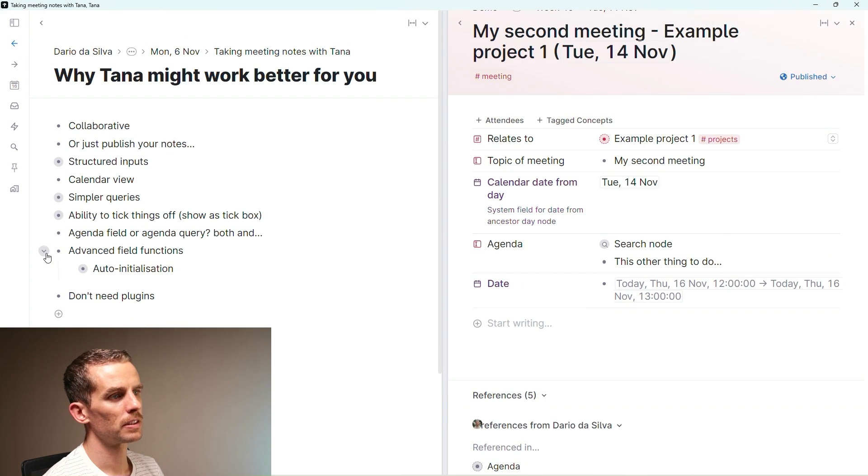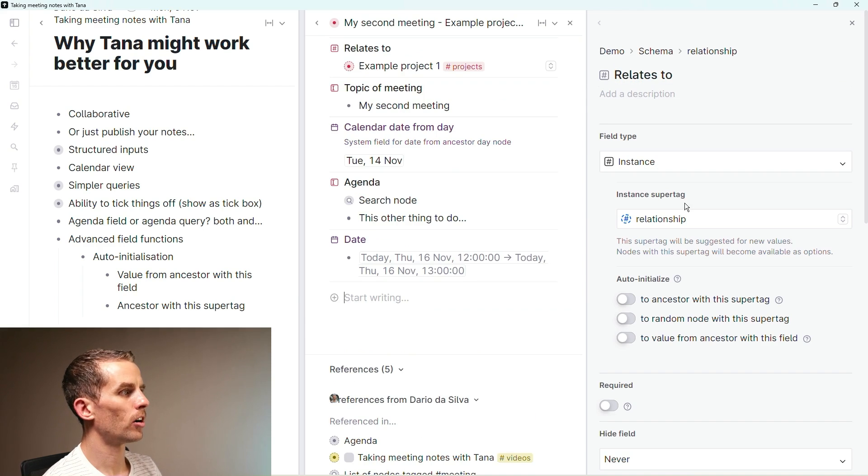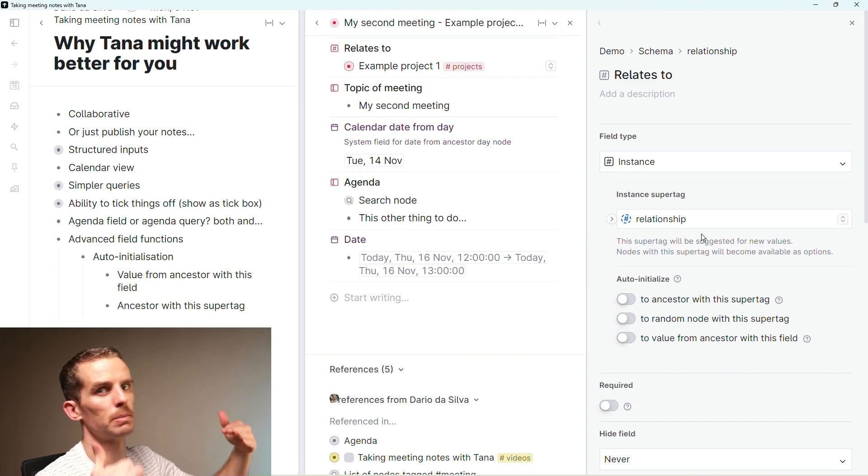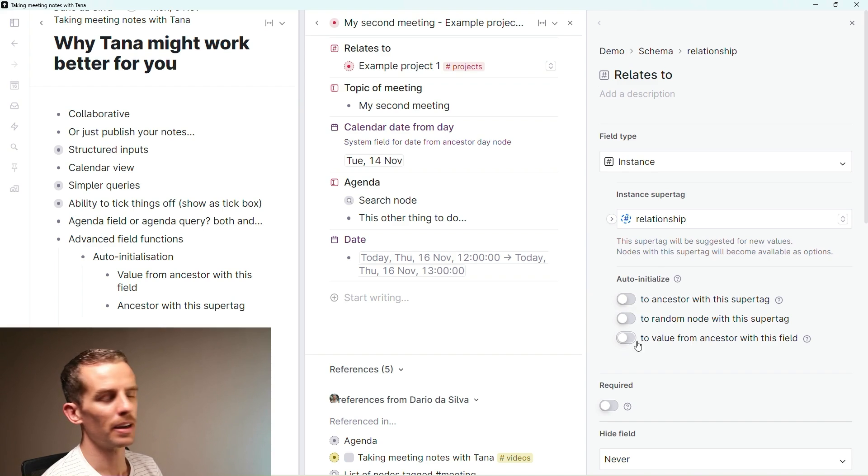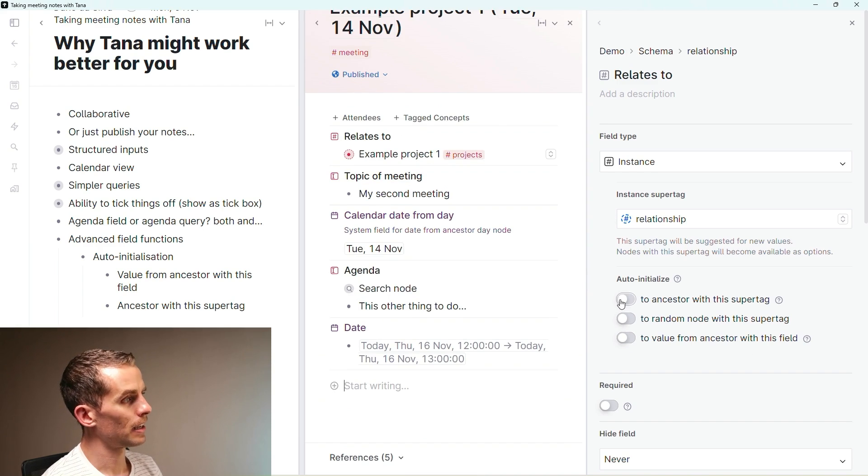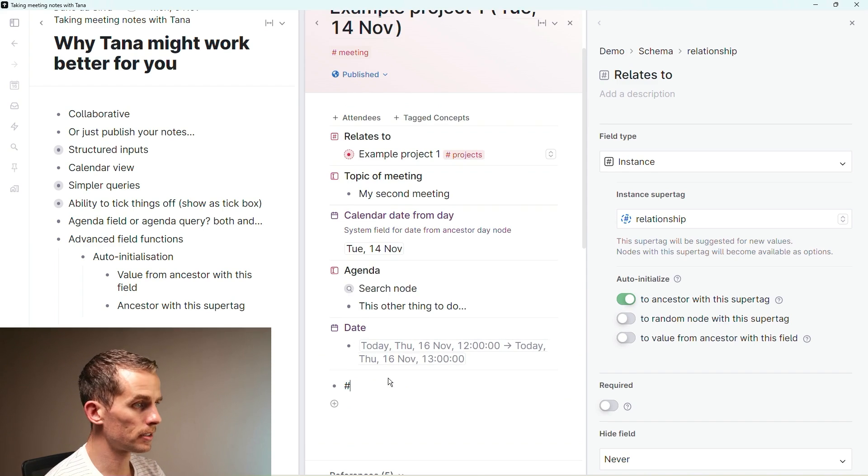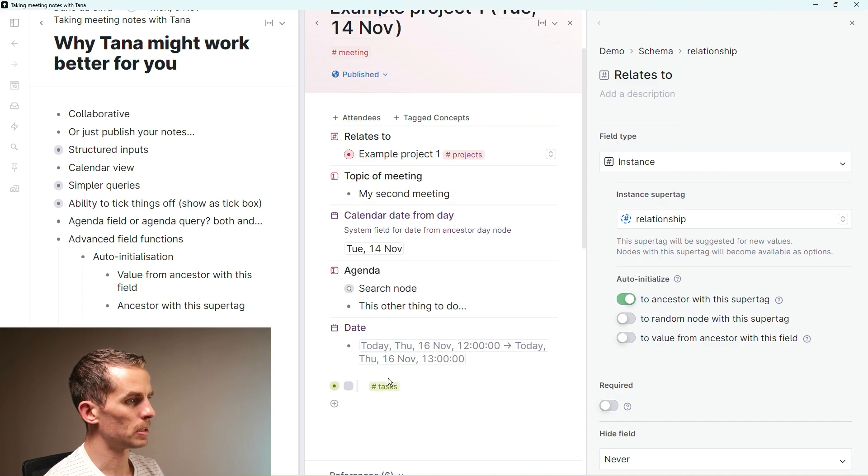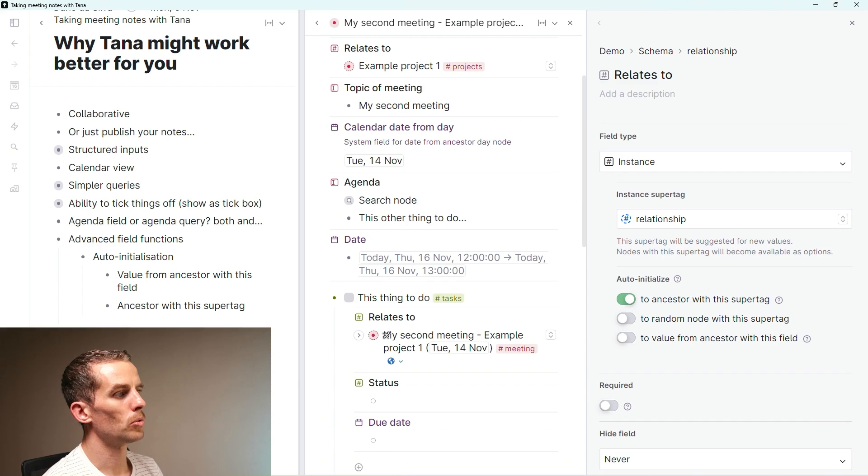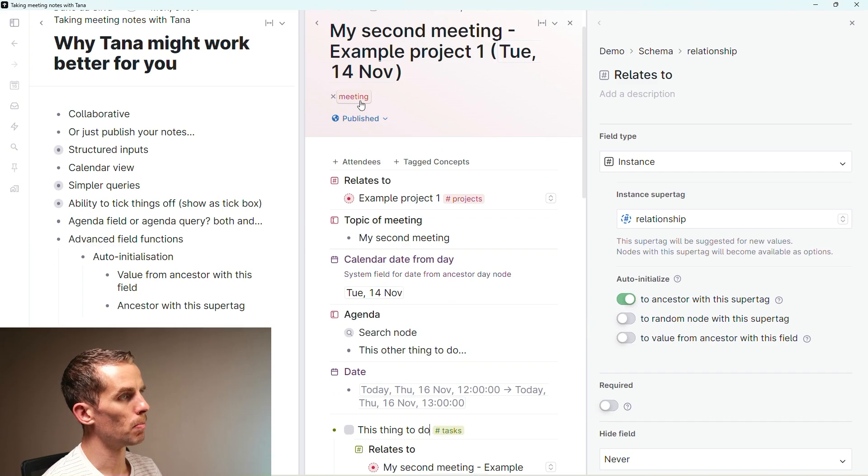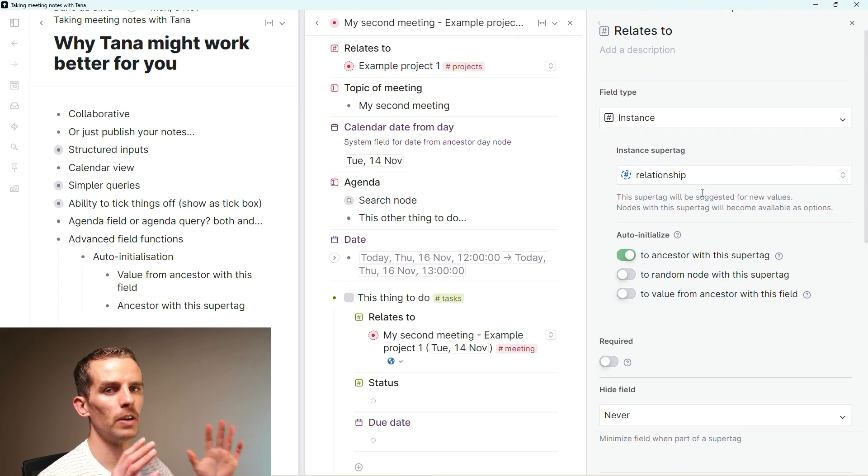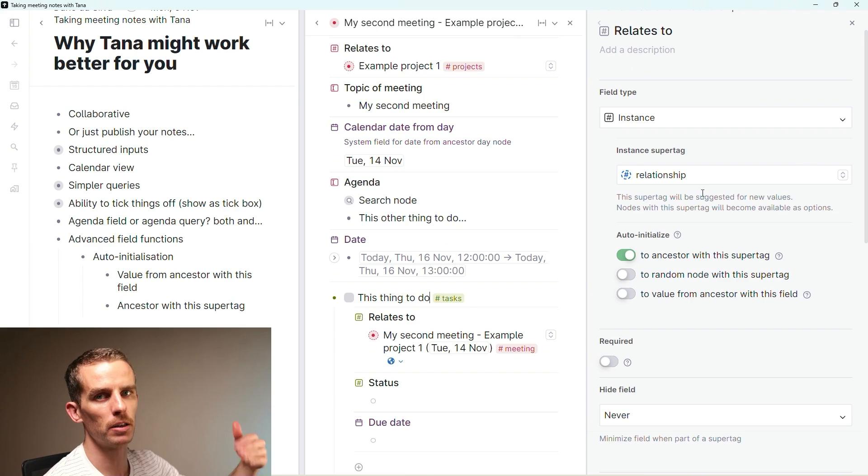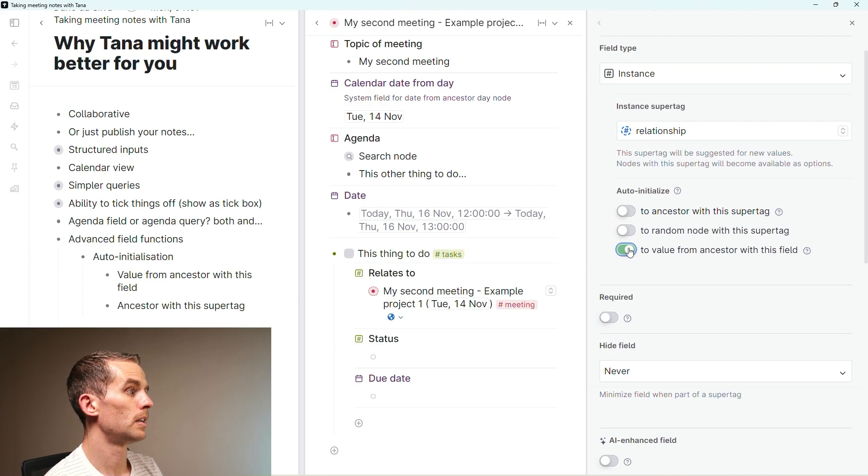Just some of the advanced field functions - auto initialization is great. I've got this relates to field which is an instance of another super tag. I can auto initialize to an ancestor with a super tag or to a value from ancestor with a super tag. If I say auto initialize to ancestor with a super tag and say hashtag tasks, this thing to do, if I go in there it says it relates to my second meeting. What that's saying is this relates to field must take the ancestor with this super tag.